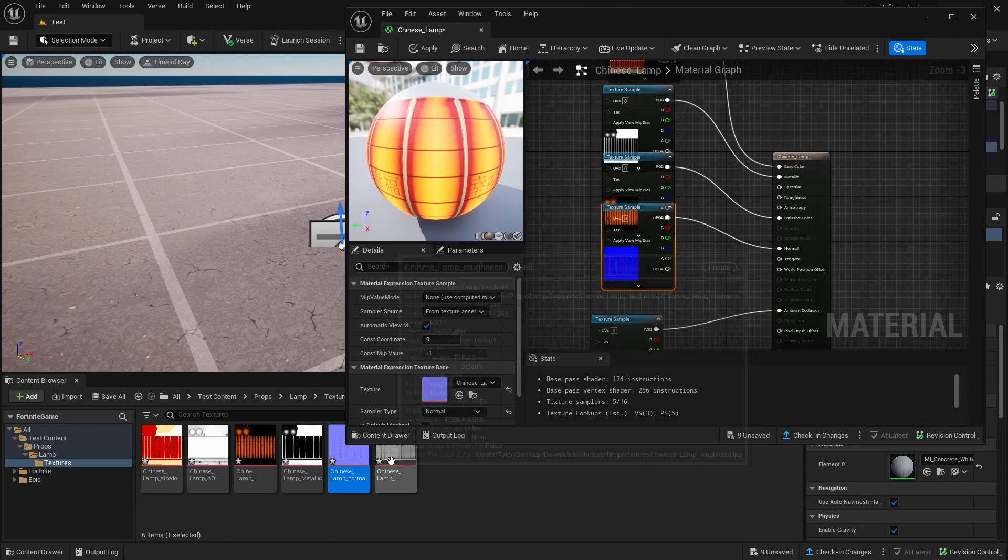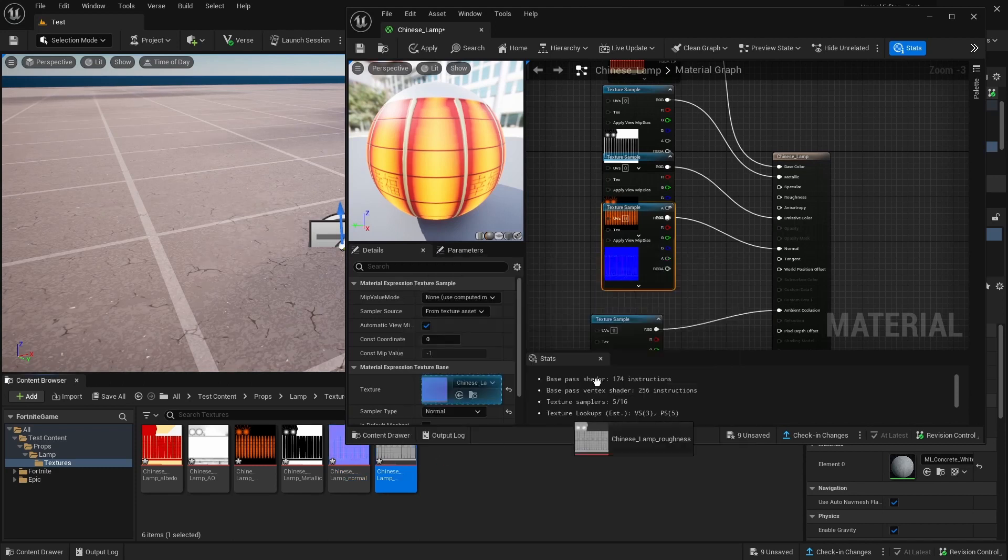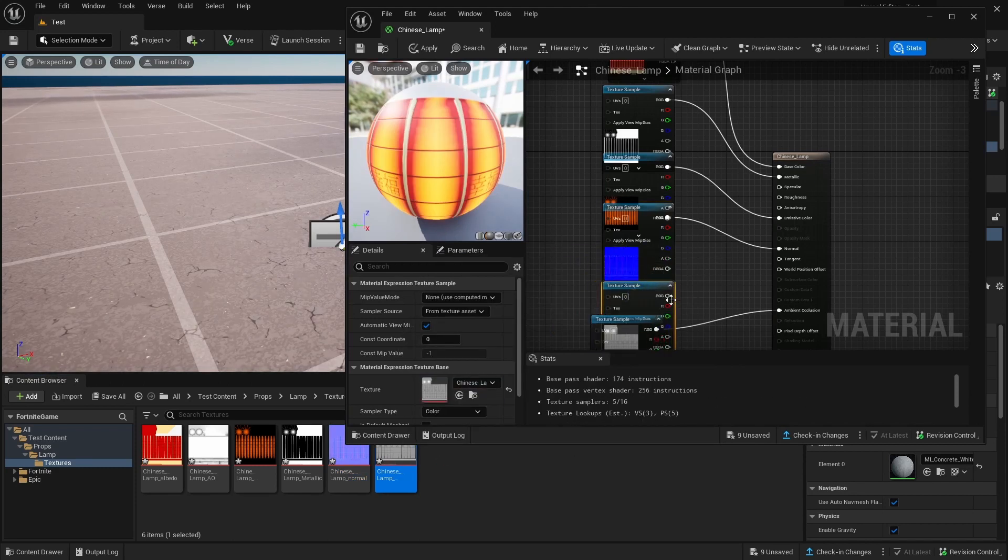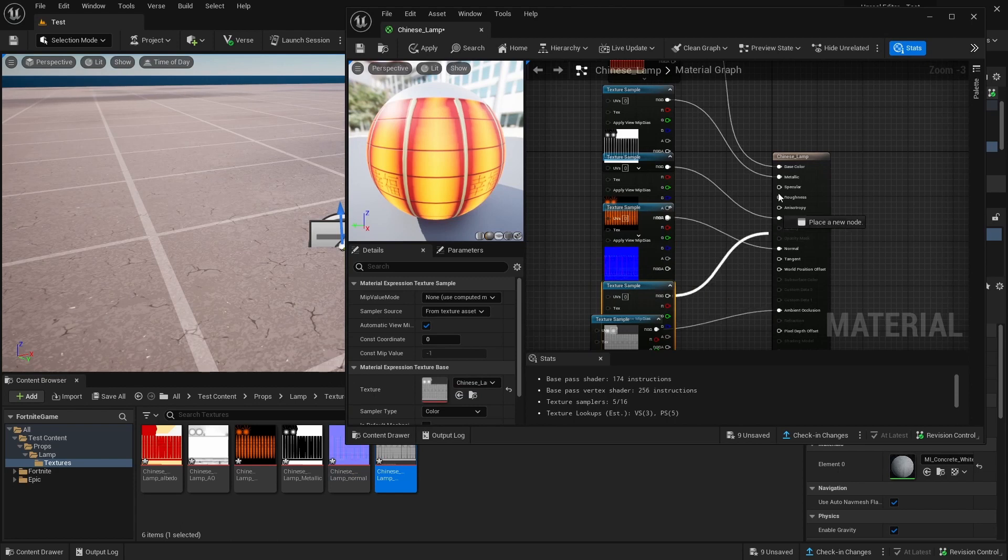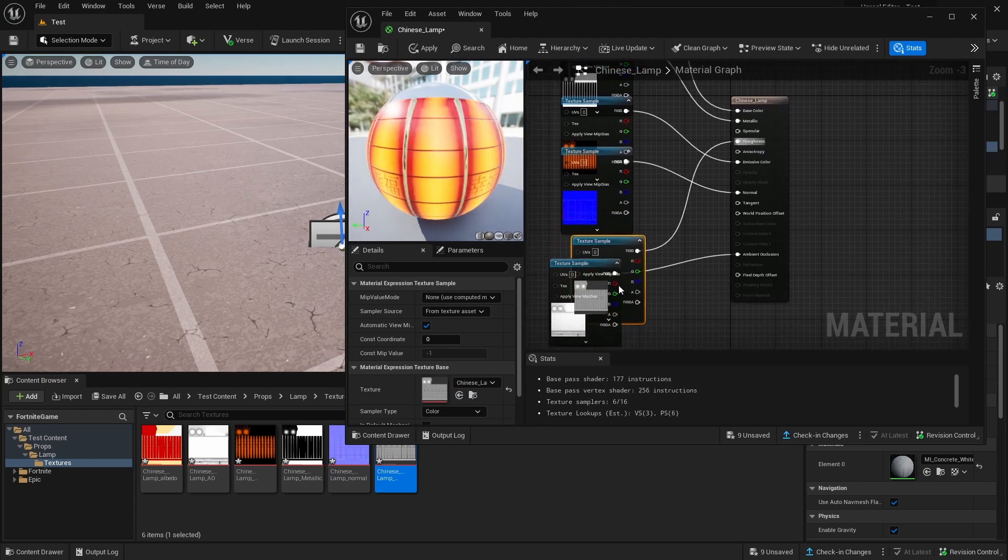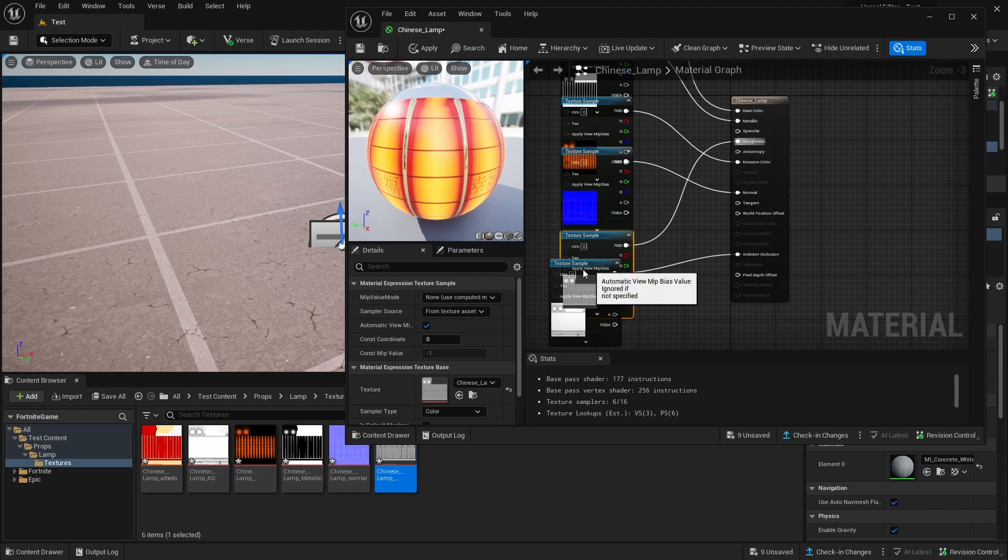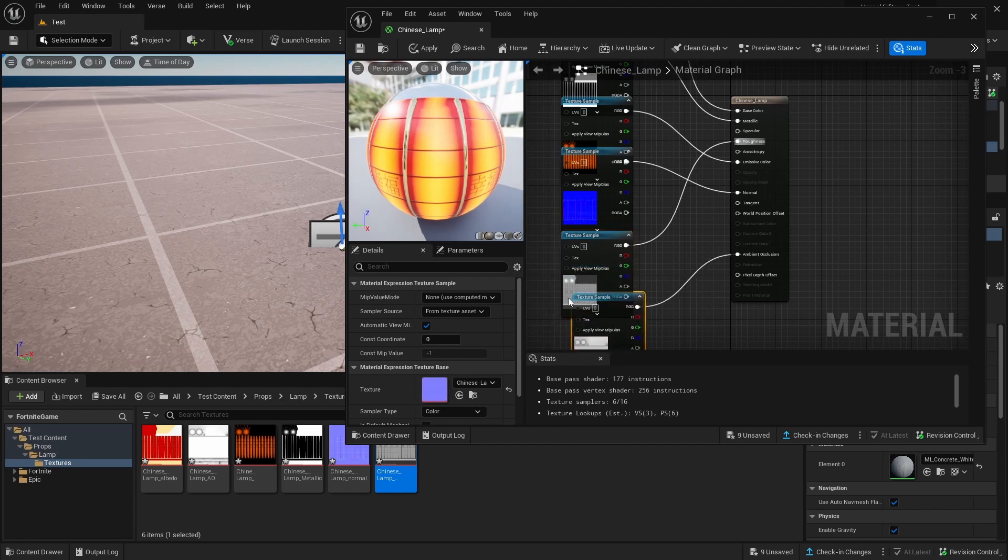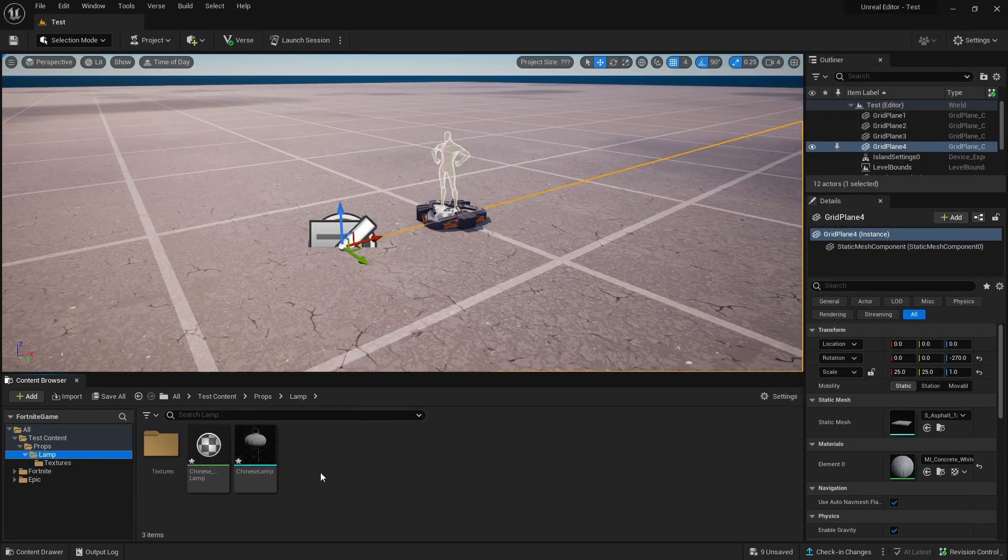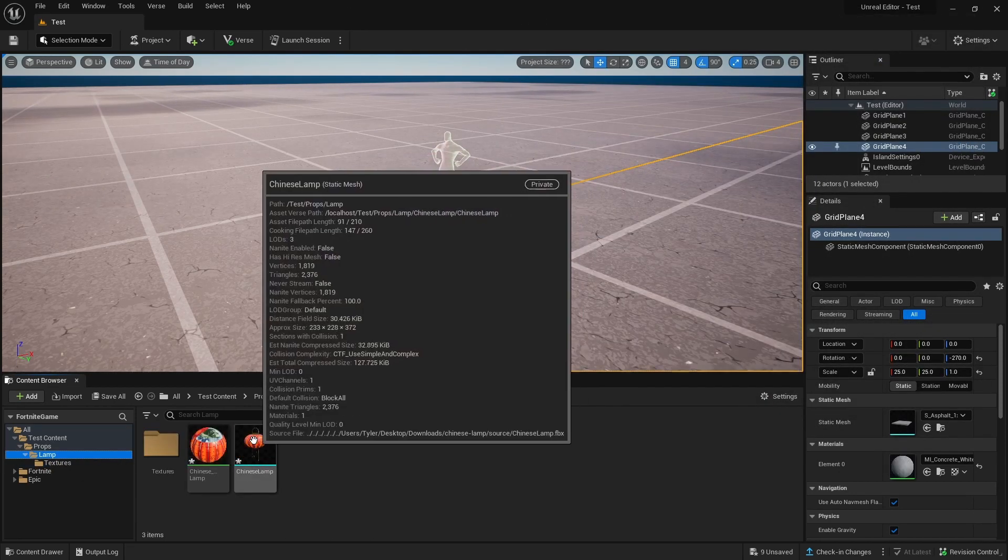And then our last one is our Roughness. That is all of our different Textures onto the main texture. We're going to hit Apply, go back out, and go back to our Lamp.